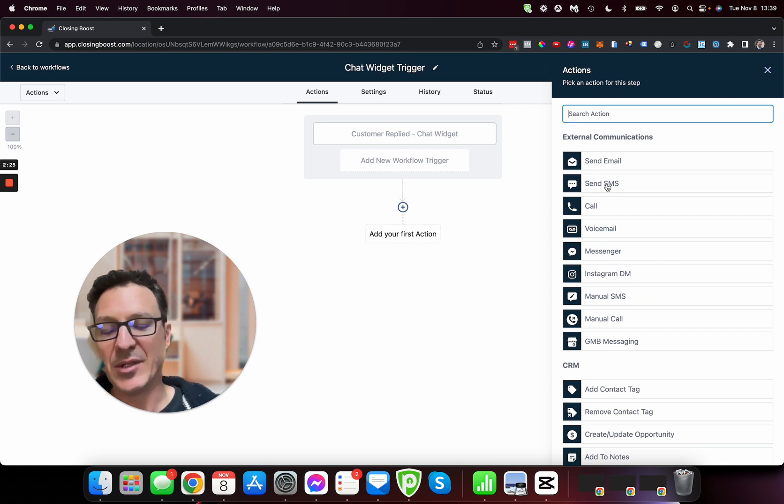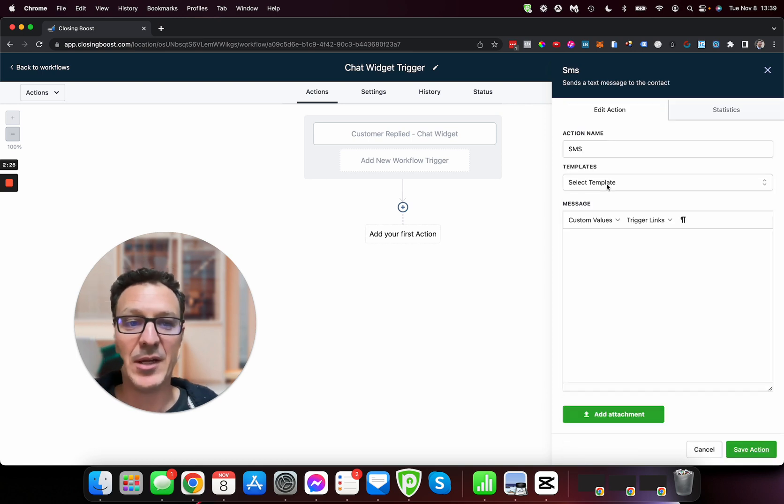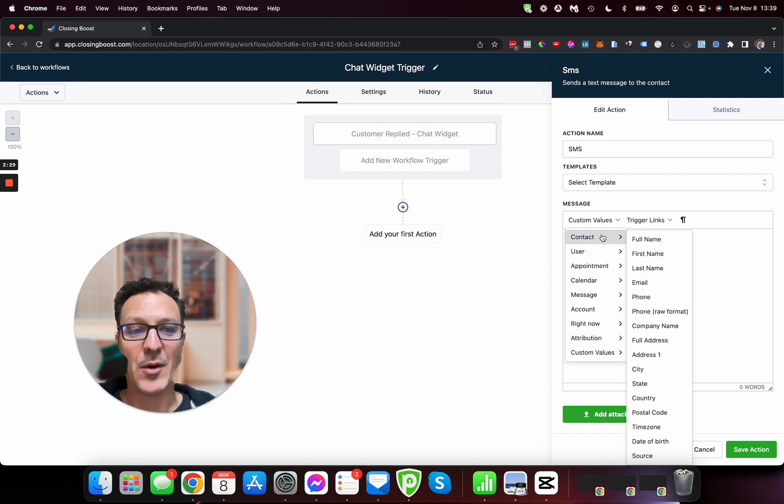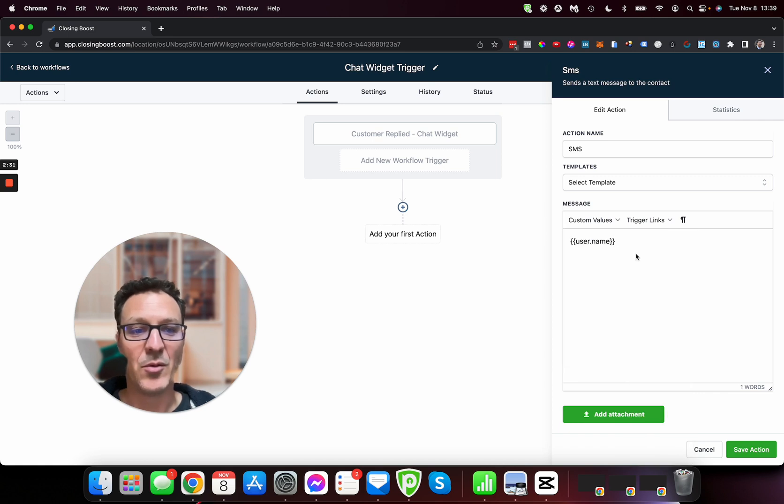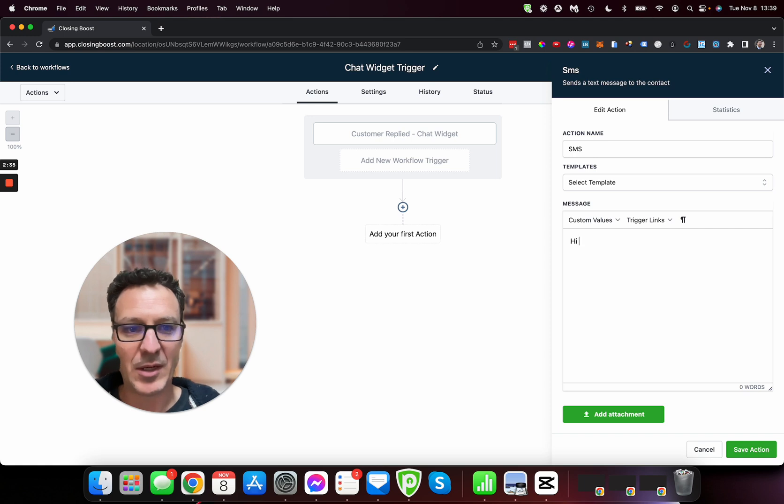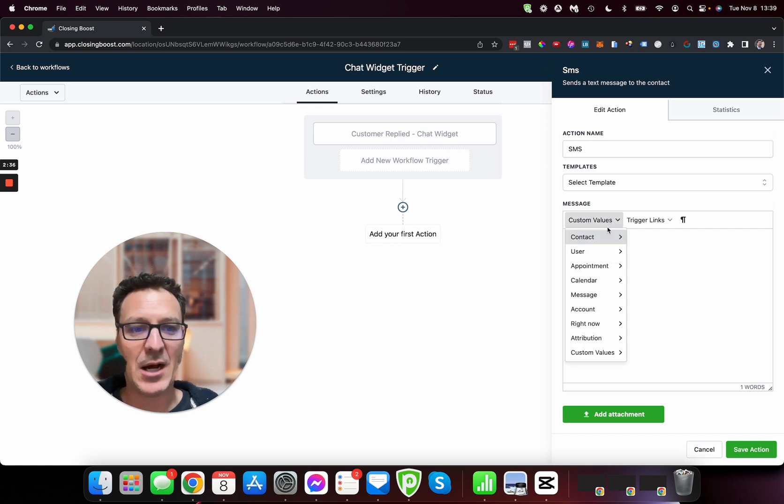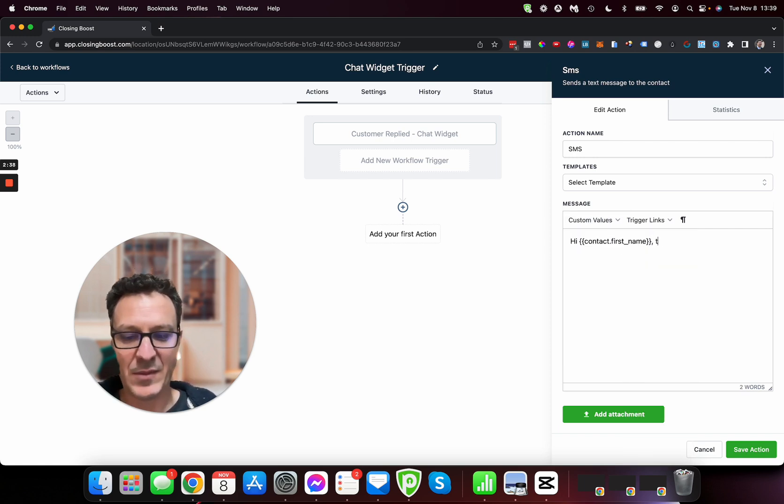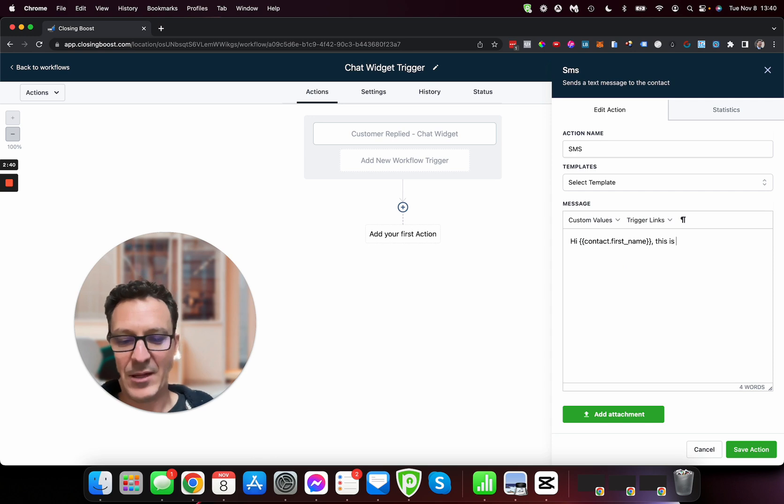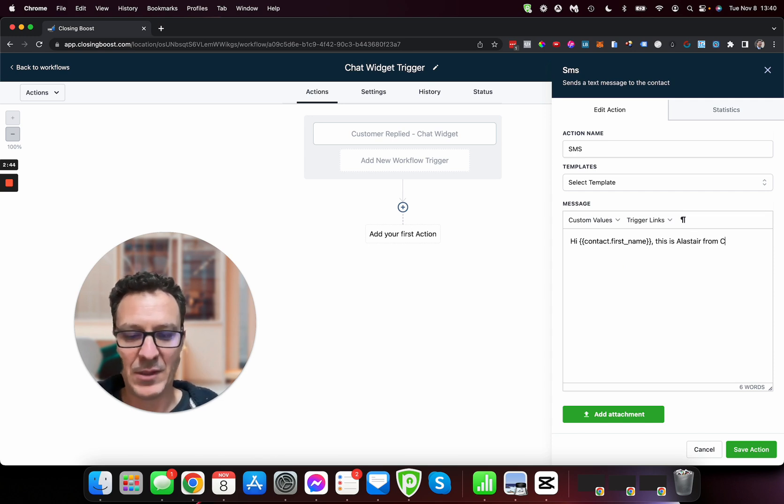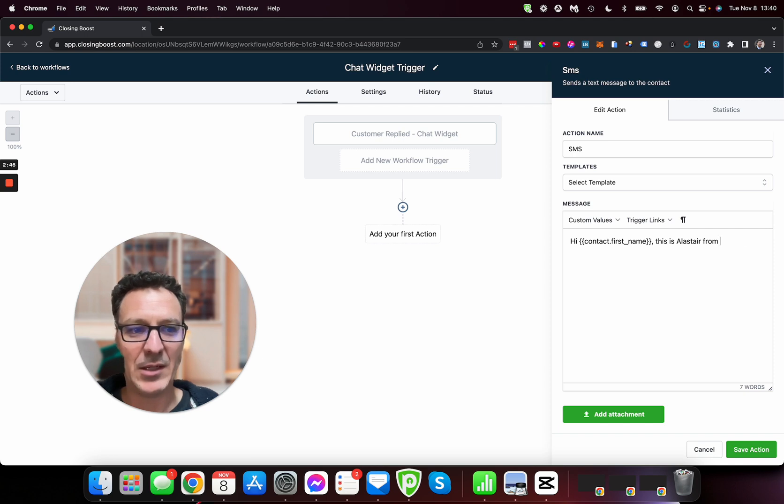And then we could do all kinds of things. So for example, we probably want to send them a text. So they come in, it's going to be via text that we're going to reach back out to them. So we're going to say, oh that shouldn't be username, so we're going to say hi contact first name.